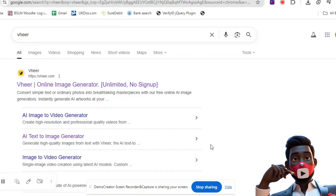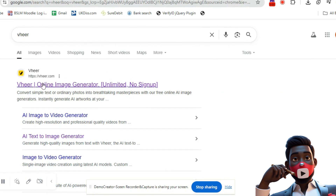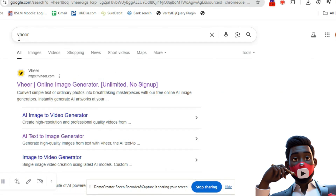Next, let's turn those prompts into real images using AI. For that, we'll use a free tool called Veer — that's spelled V-H-E-E-R. It lets you create Pixar-style cartoon images and even short animated clips using your text prompts.